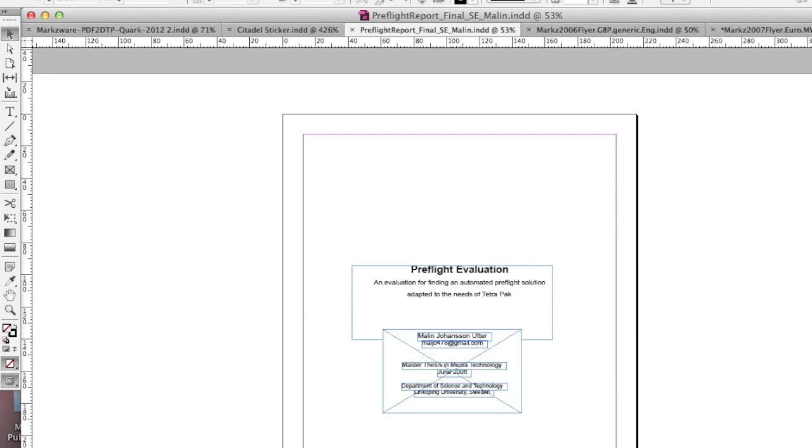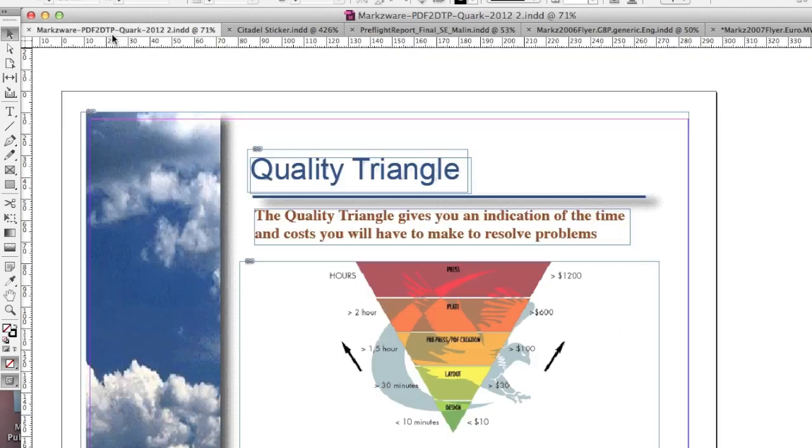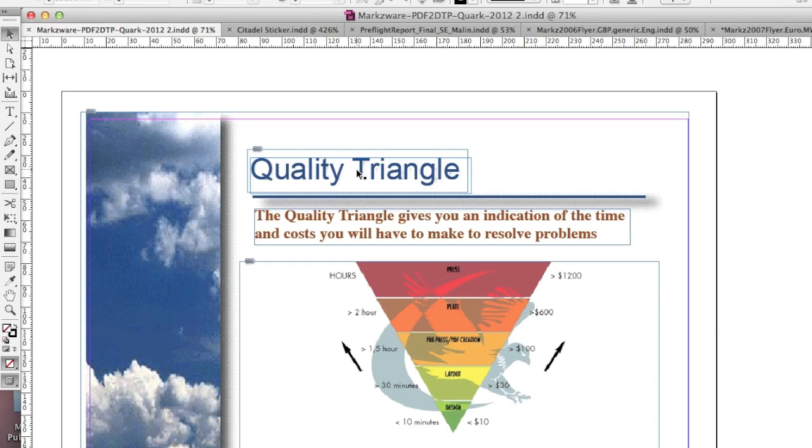So folks, that's the quick tip of the day, how to convert a batch of PDF files right into InDesign, with one click, with Markzware's PDFDTP.